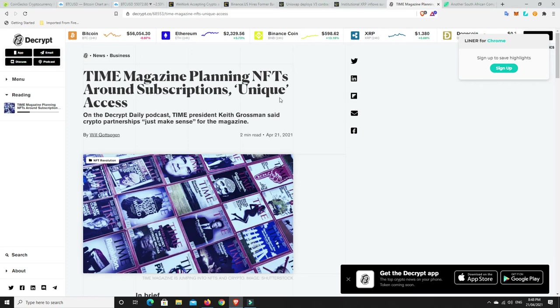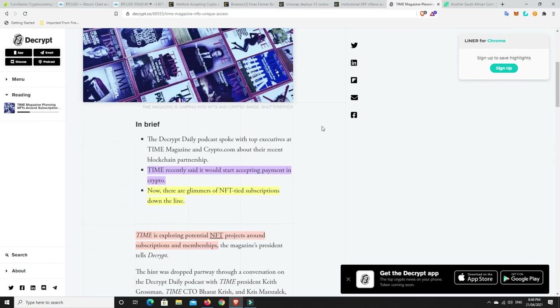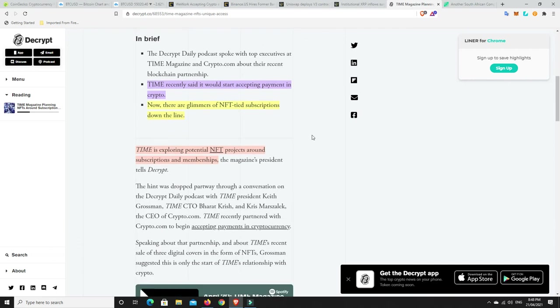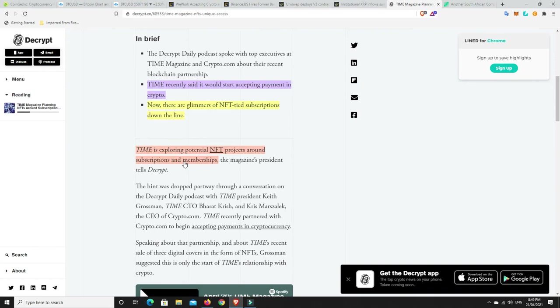But, it seems Time Magazine may be getting into the NFT space as well. So, Time recently said it would start accepting payment in crypto. We spoke about that. Now, there are glimmers of NFT-tied subscriptions down the line. Time is exploring potential NFT projects around subscriptions and memberships. I mean, again, this is, you know, Time, it's such a big institution, been around for so long and even they're heading towards crypto.